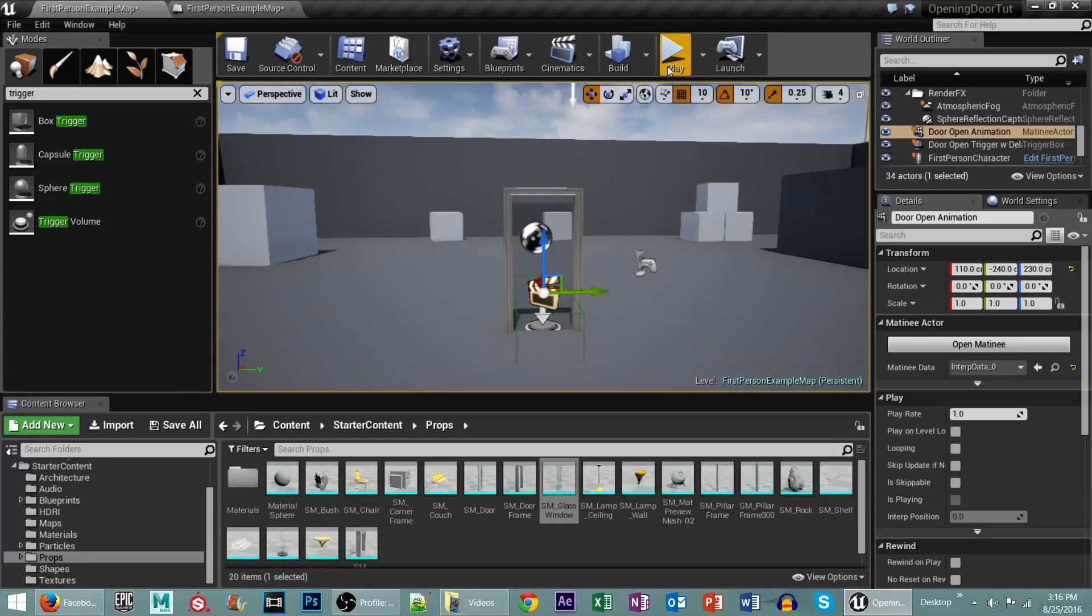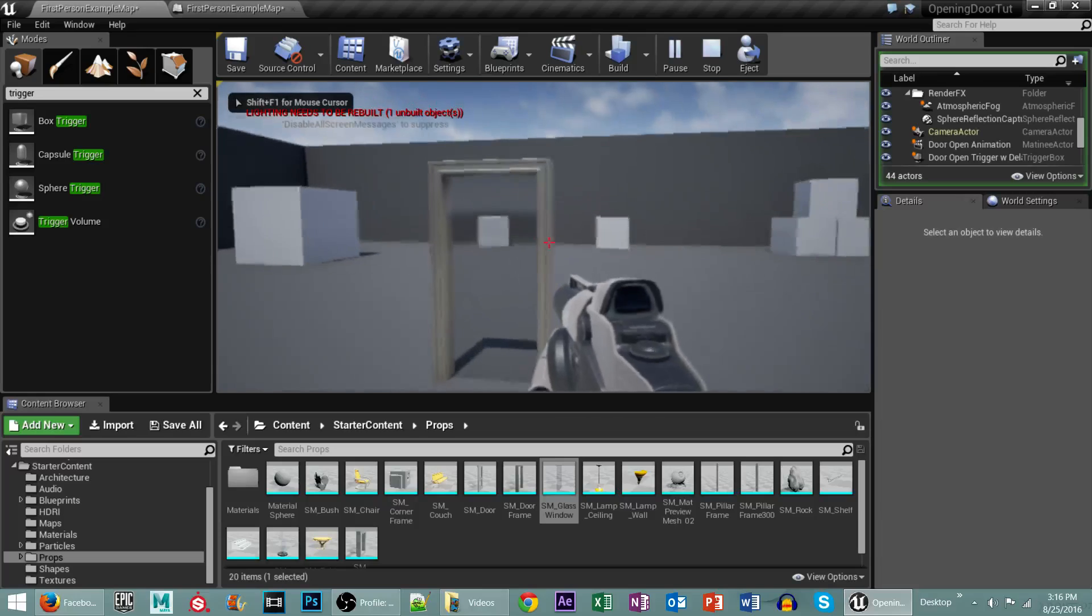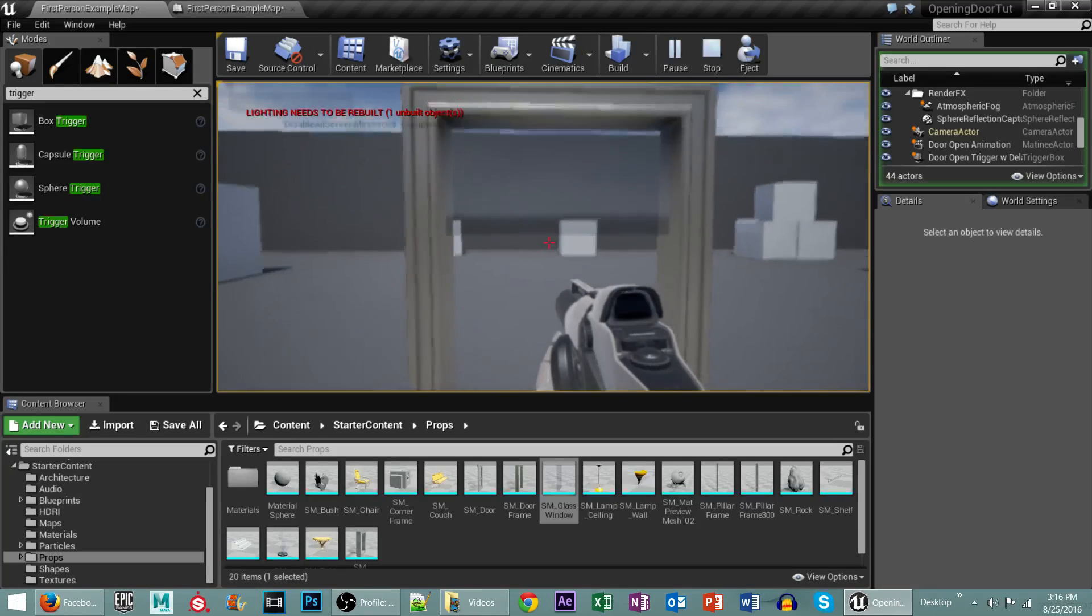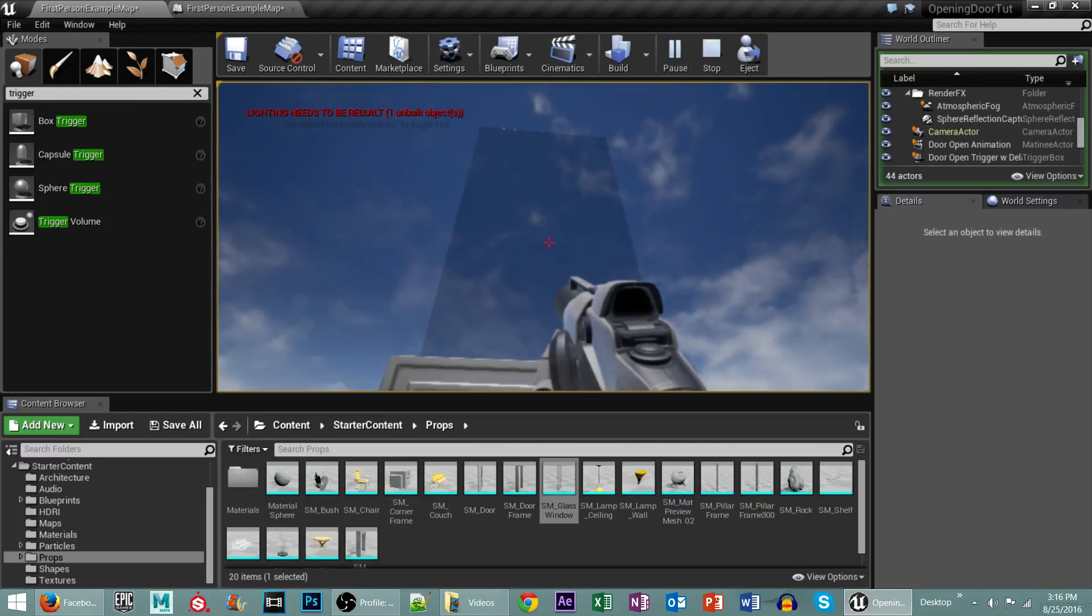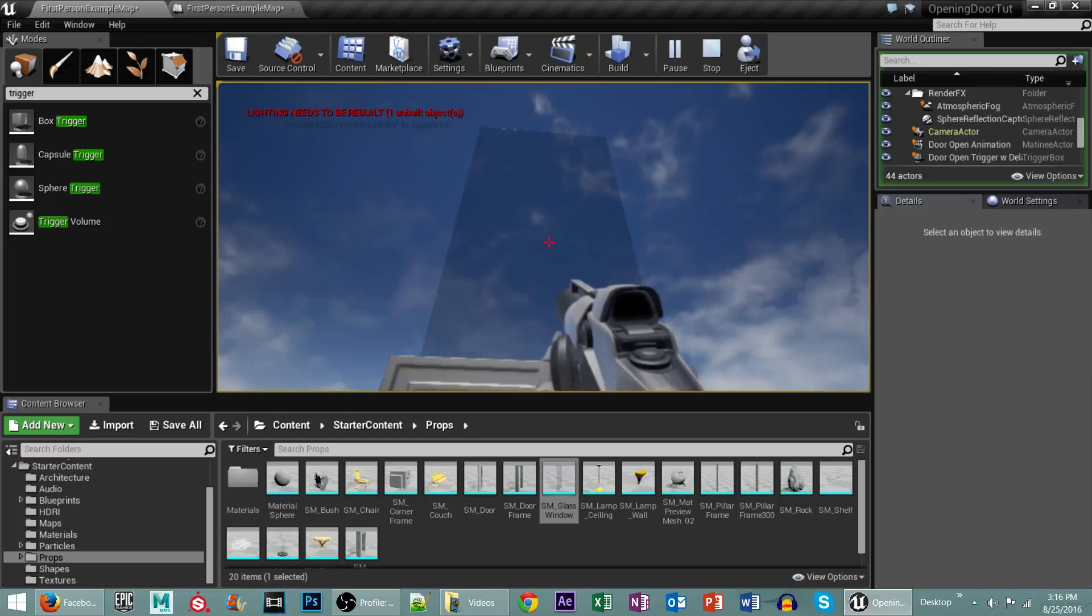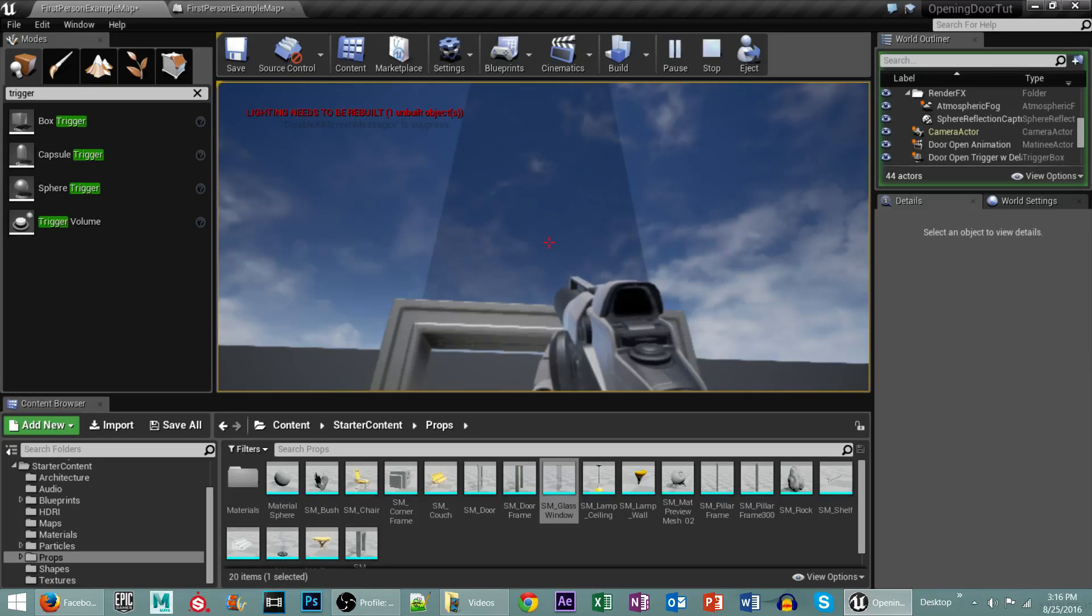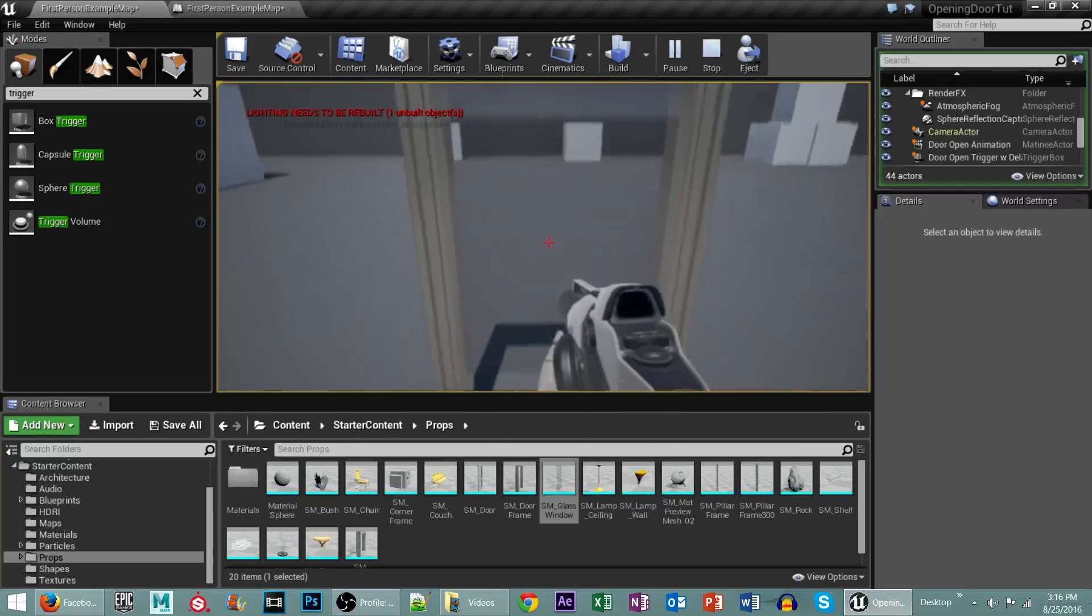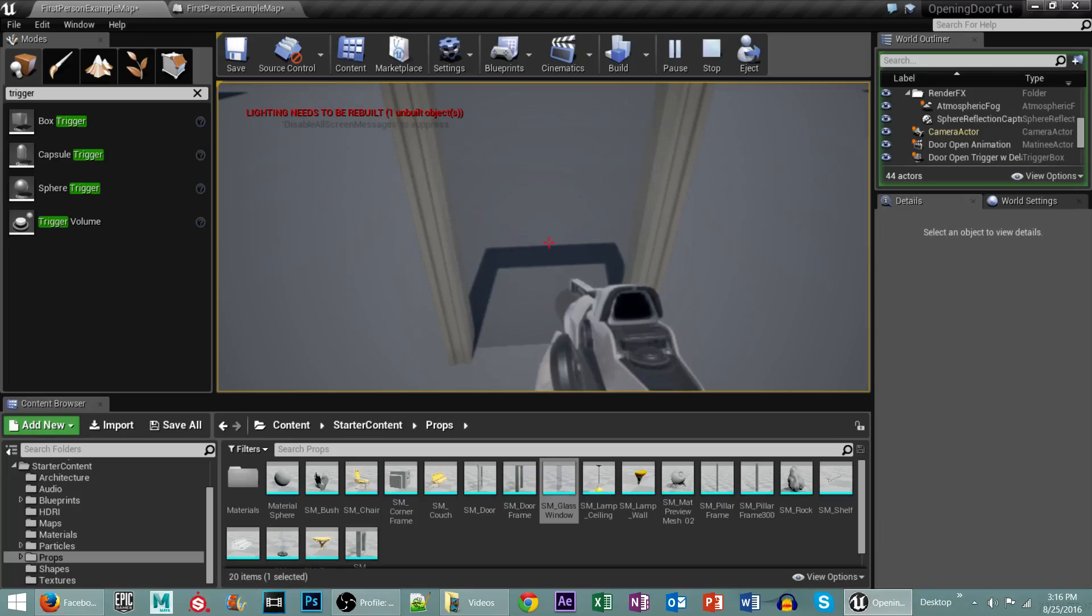So what I've done is I've already created what we're going to be doing. So you walk into the trigger box, boom, the door starts to open. After about five seconds or so, it then closes by itself behind you.